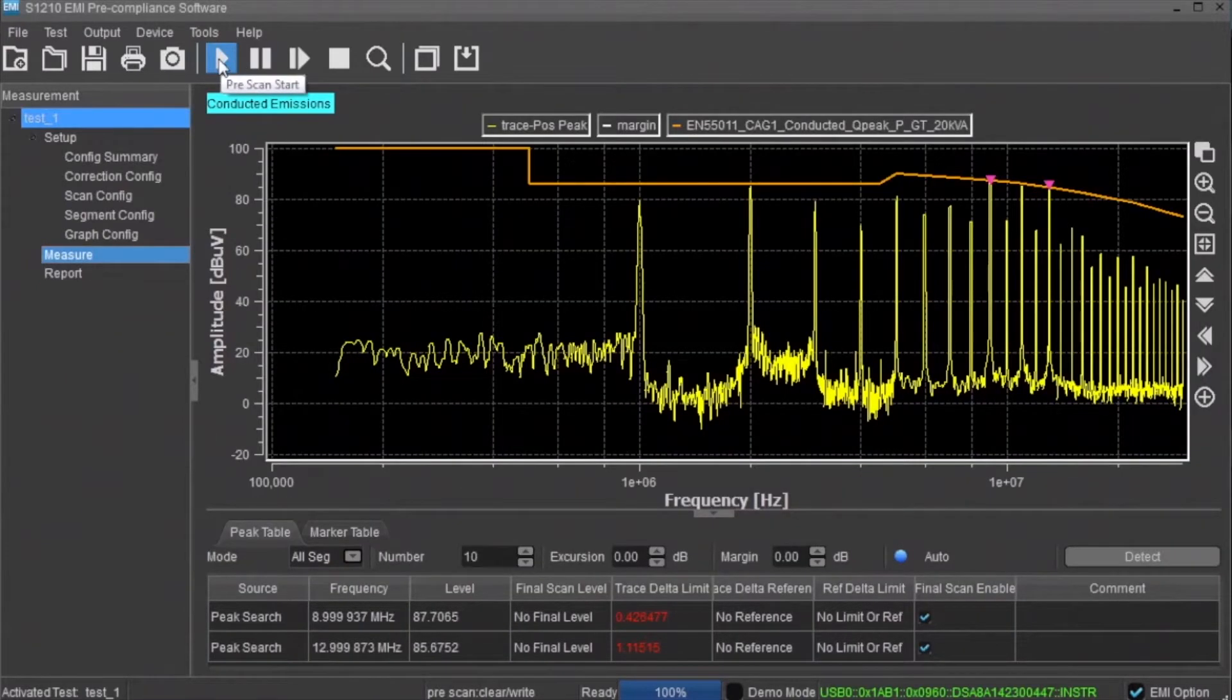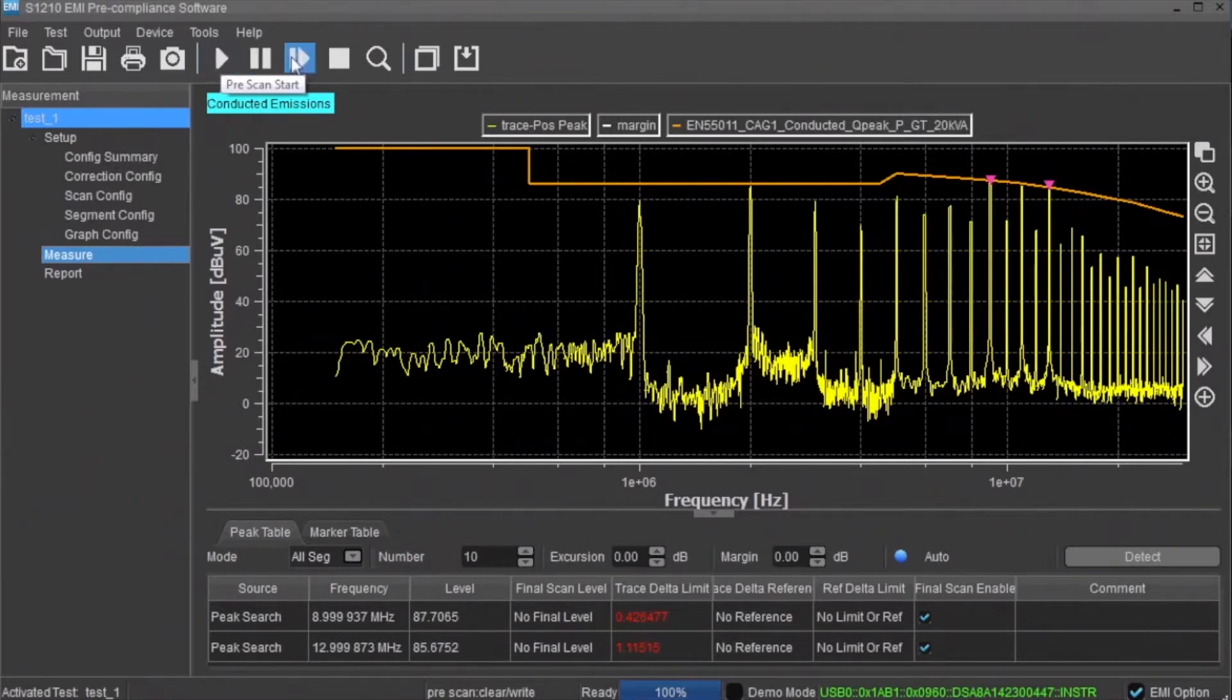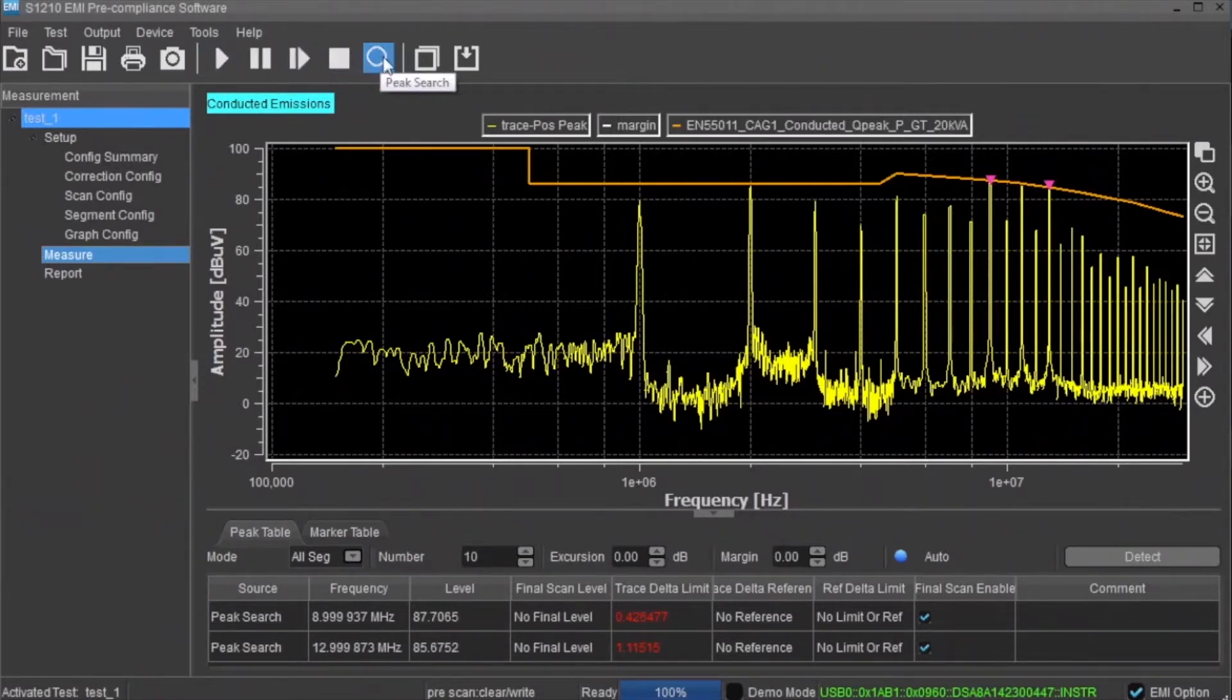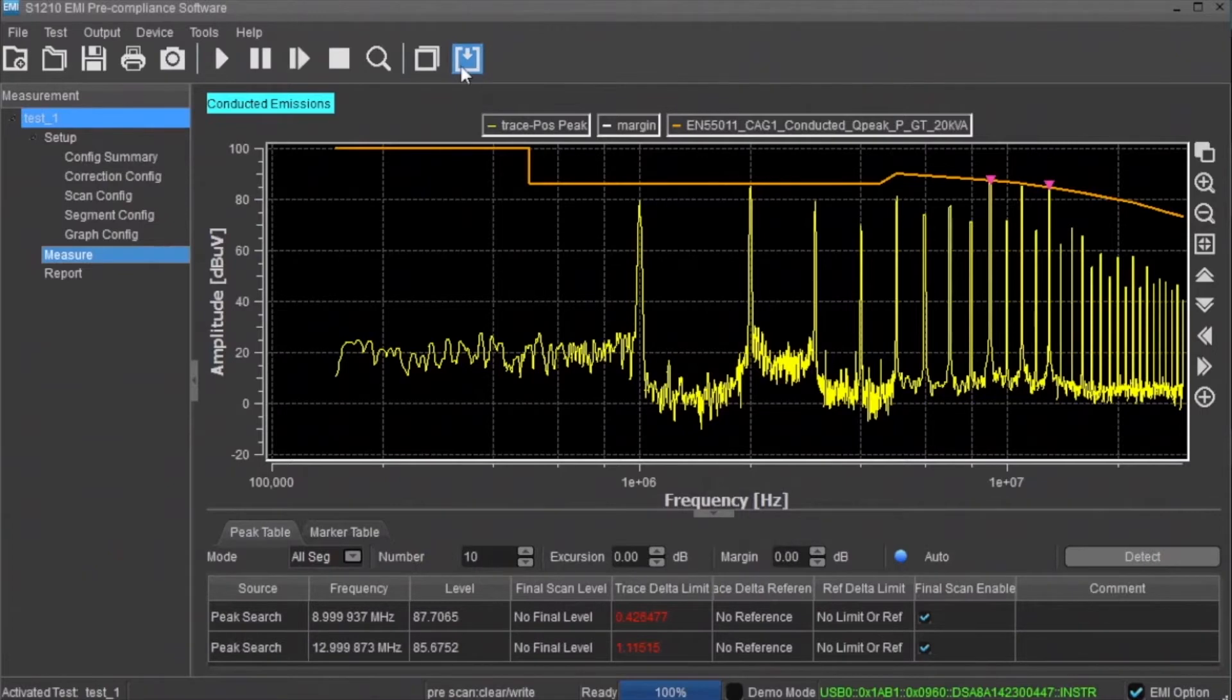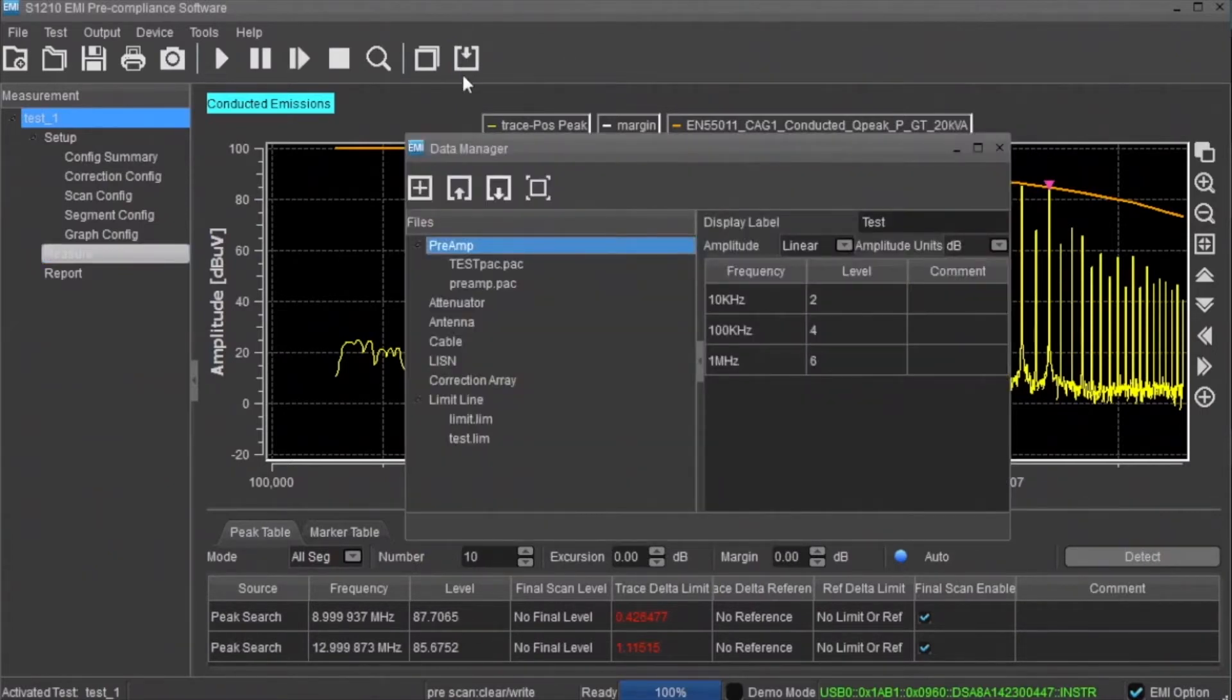Once you have configured the test, you can use the main toolbar to control the steps of the test. Here you can start and stop the pre-scan and perform a peak search on the scan data. You can also use the data manager to create and edit correction files, as well as the limits.